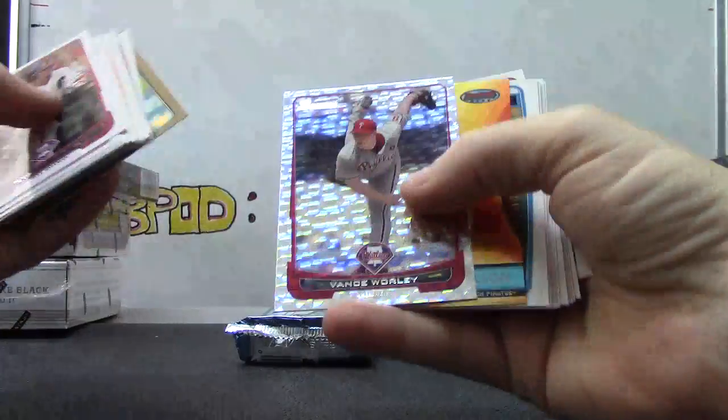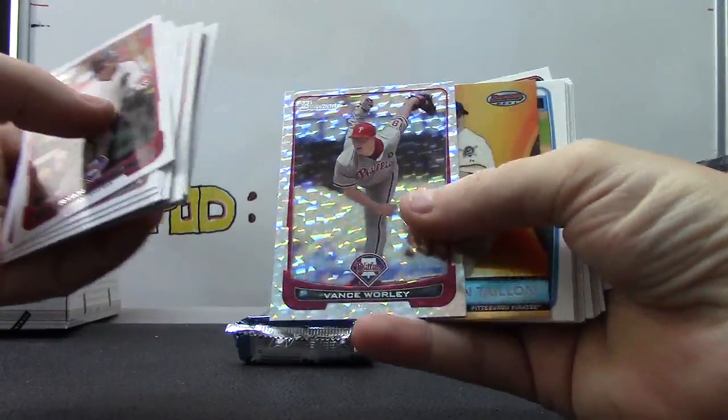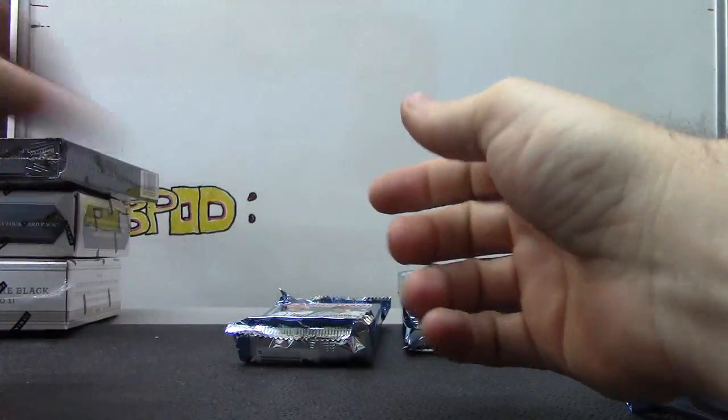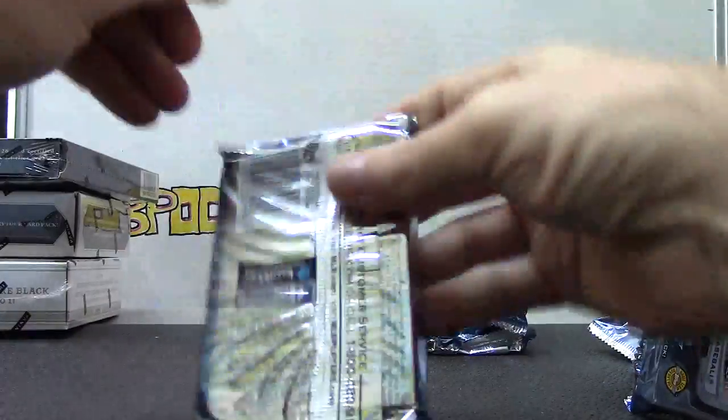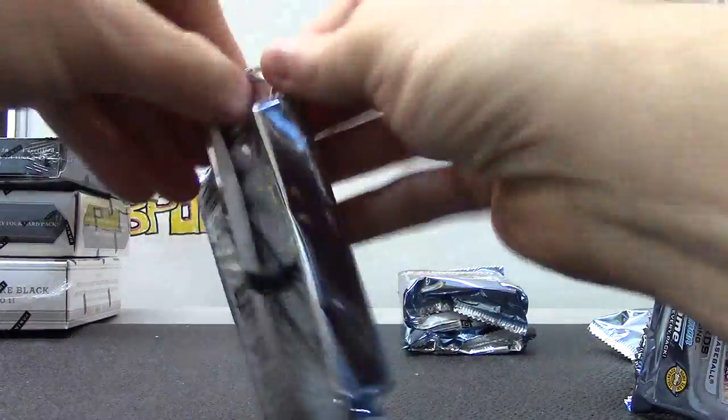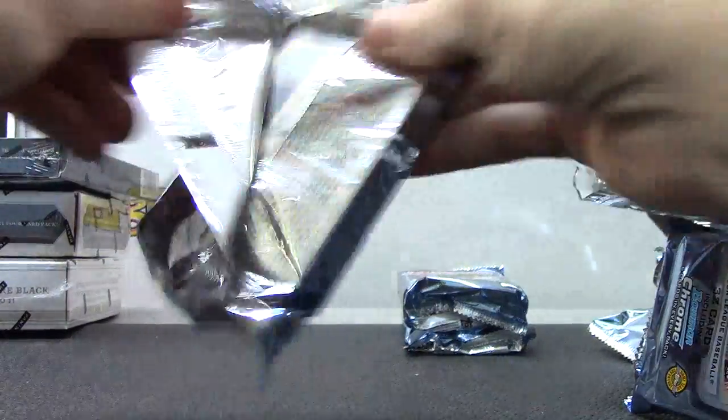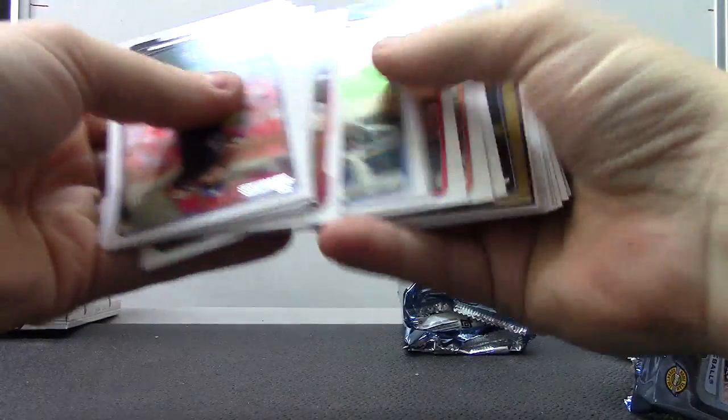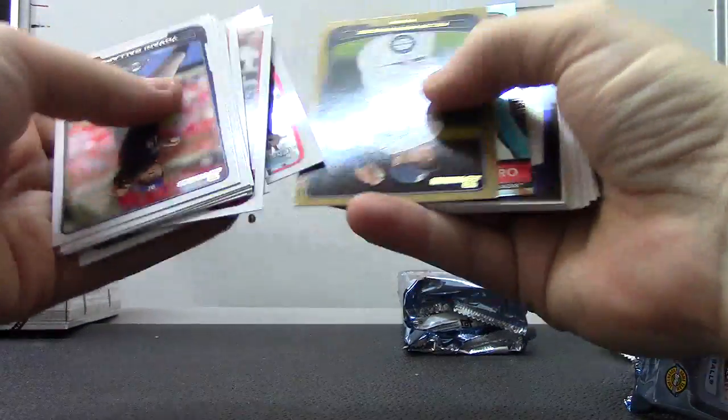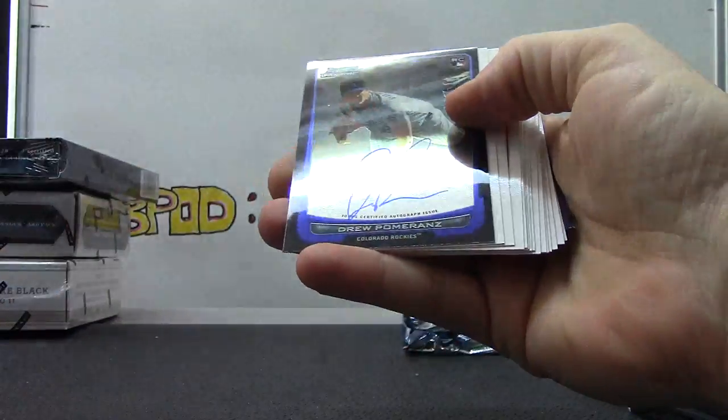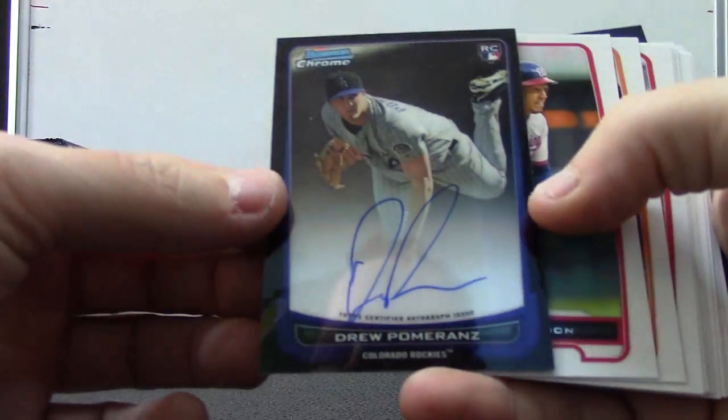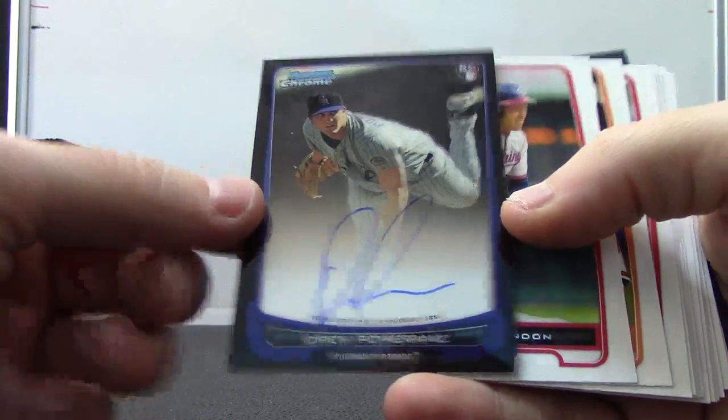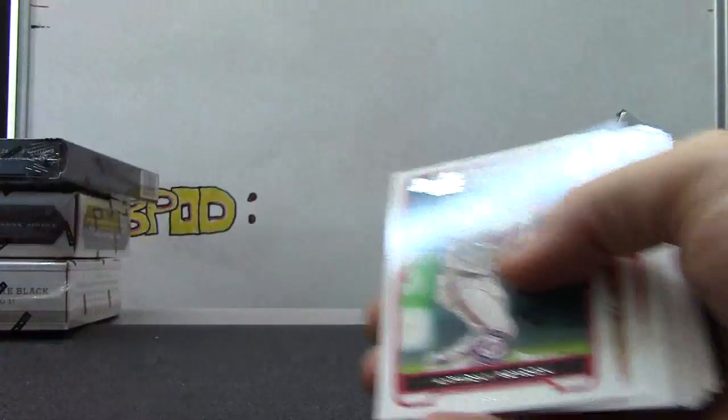Brandon McCarthy, Vance Worley. Jesus Montero. Drew Pomeranz autograph.